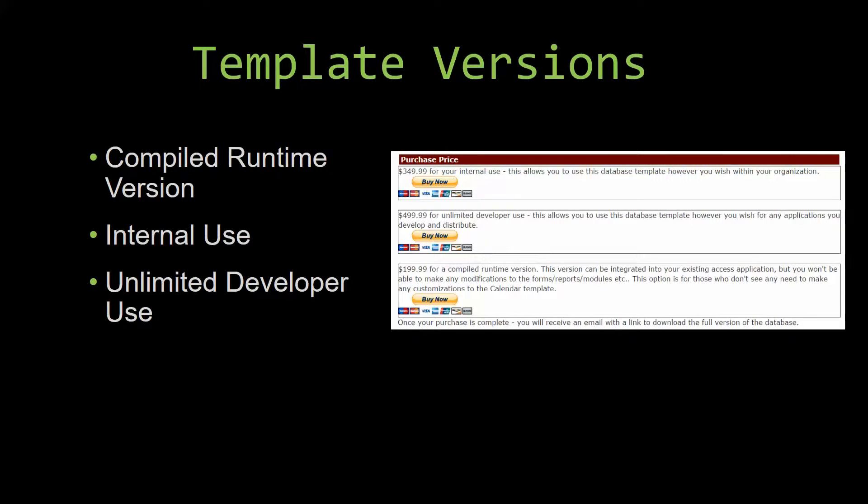With shrinkwrap software, you do not receive the source code when purchasing, which means you cannot update or customize the database as you wish.